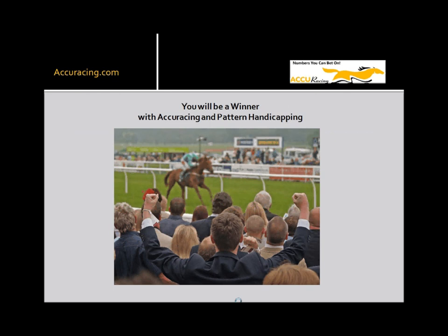Well, that's the conclusion of Accuracing's Pattern Handicapping Overview. If you go to our website, Accuracing.com, you can read a description of many patterns and get a free sample of a numbers card. Look for our next videos and hey, good luck.